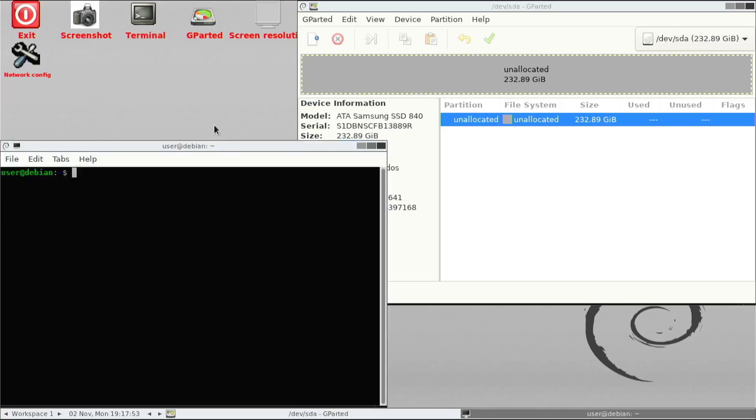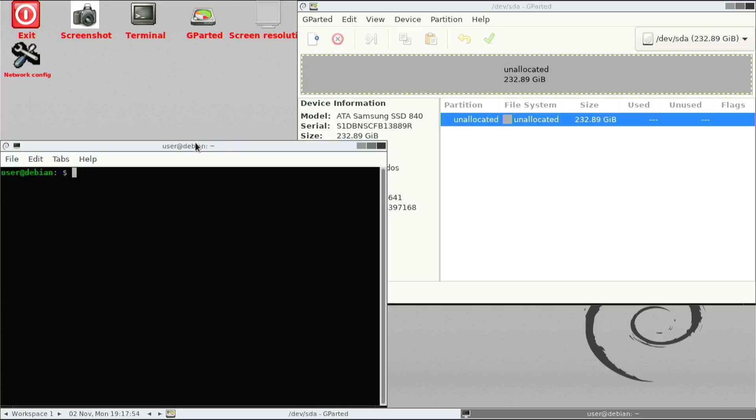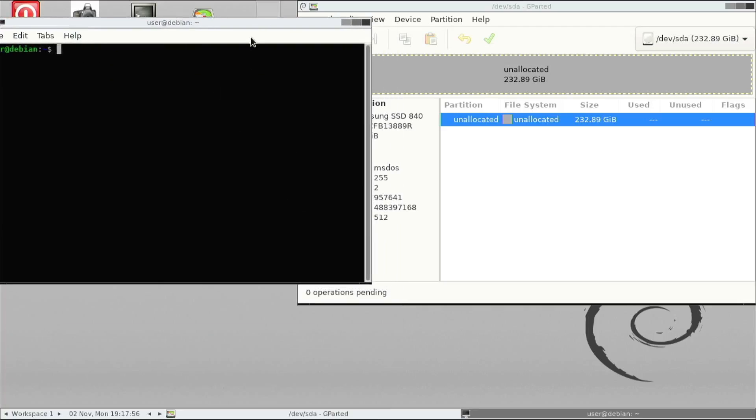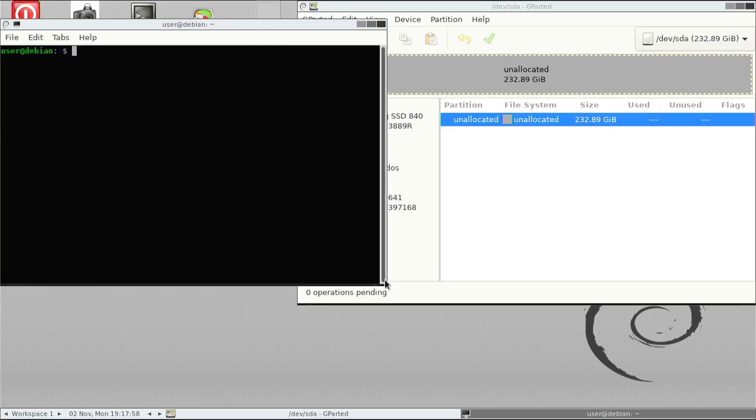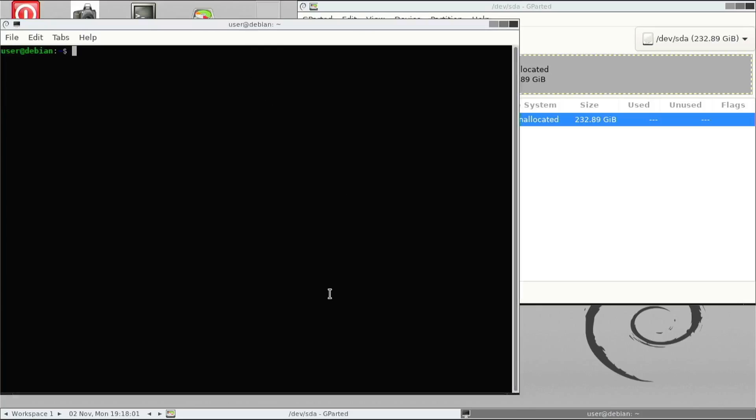Now we fire up the command prompt. So we need to type some commands. The first command we need to type is to escalate our permission to a super user. So let's type sudo su.